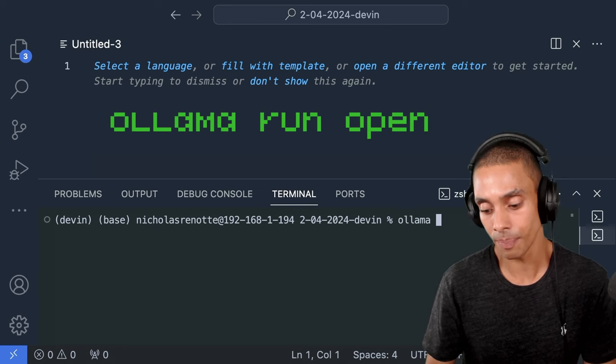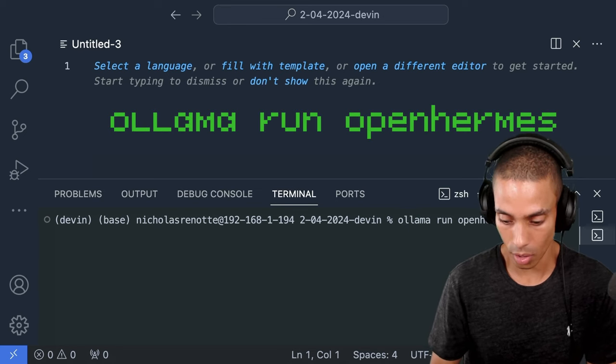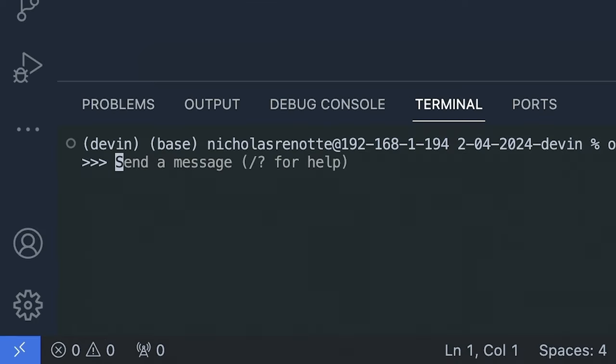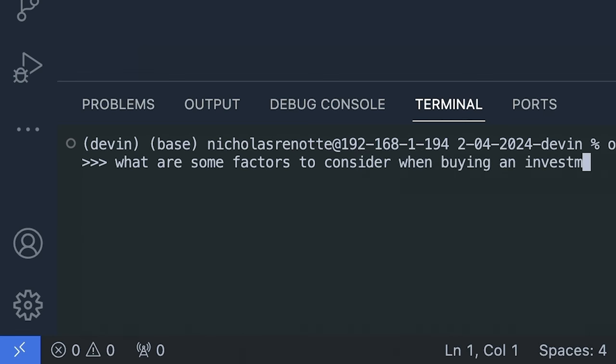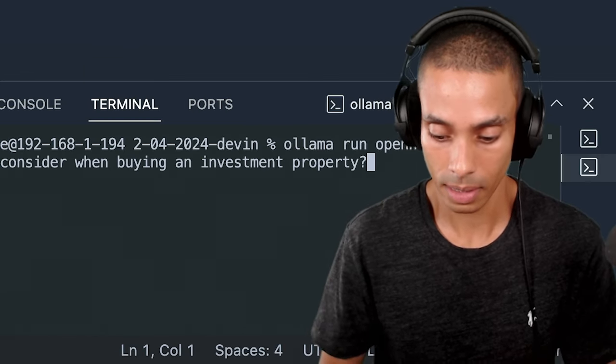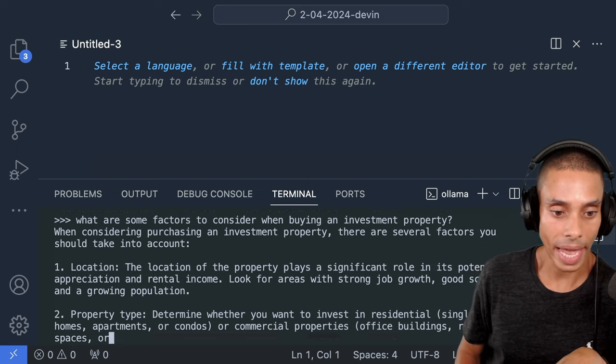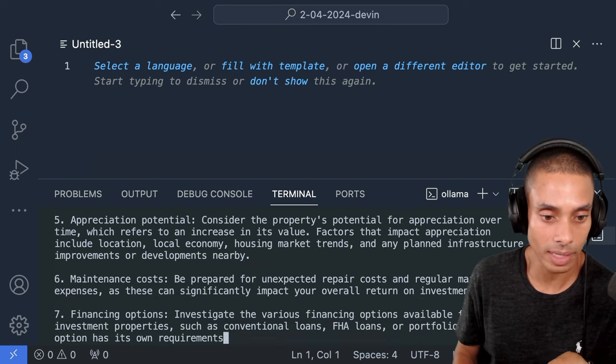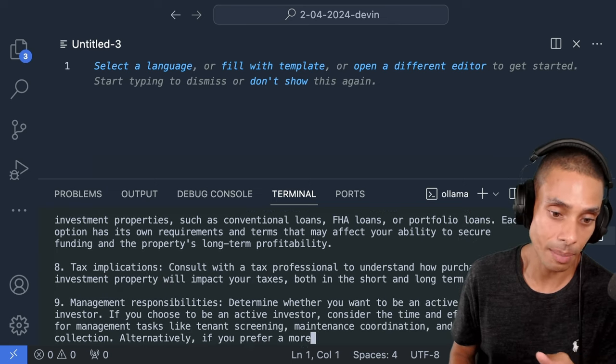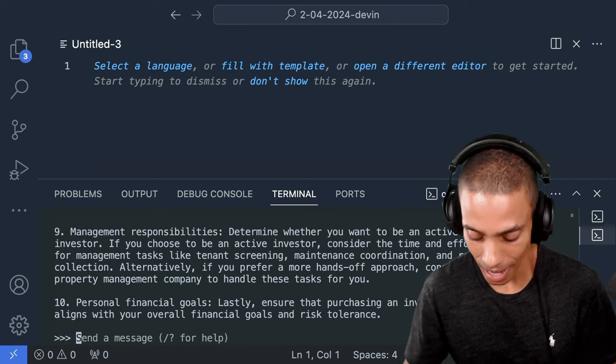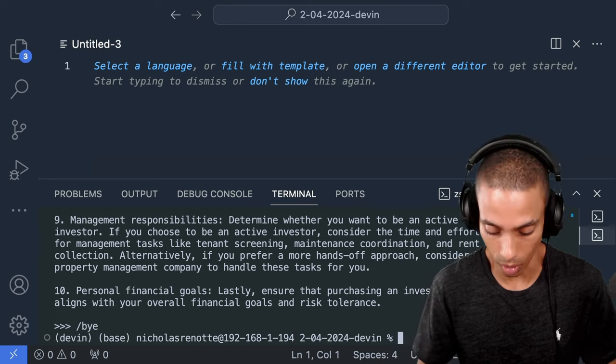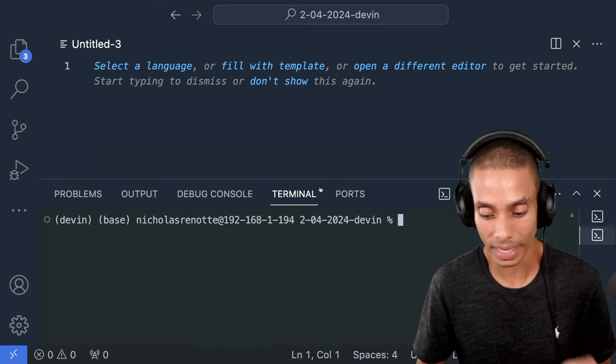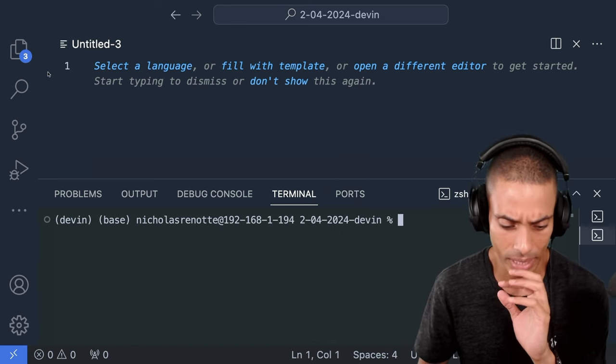So I can write Ollama run open Hermes and we can actually go and pass through an example prompt. So I might say, what are some factors to consider when buying an investment property? Of course, we've got location, property type, cash flow, market demand, appreciation potential, maintenance costs, financing options, tax implications, management responsibilities. I actually really like open Hermes. I mean, obviously it's not one of the huge massive models, but given its size and its speed, it's actually really good.